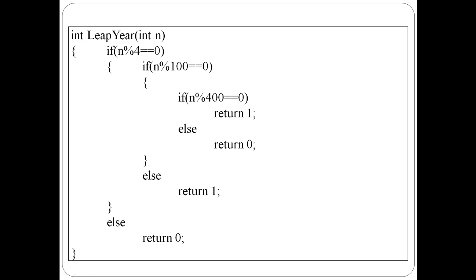So if it is a multiple of 400, return 1. Otherwise return 0. Then if it is a multiple of 4 but not covered above, it is a leap year — use if-else and return 0. This is the function definition. Either 0 or 1 is returned, so return type is int.